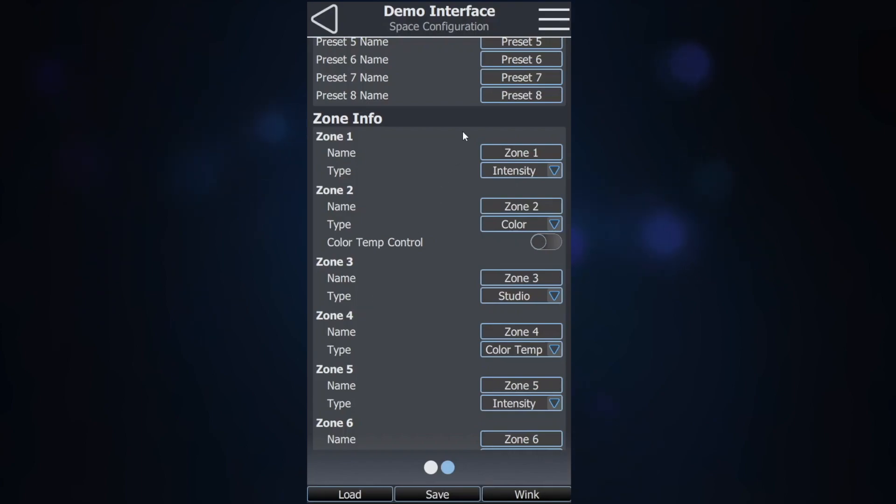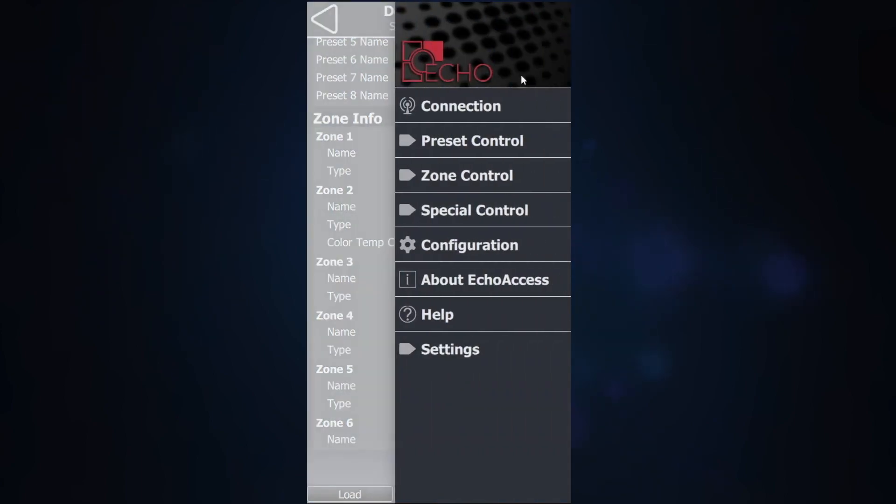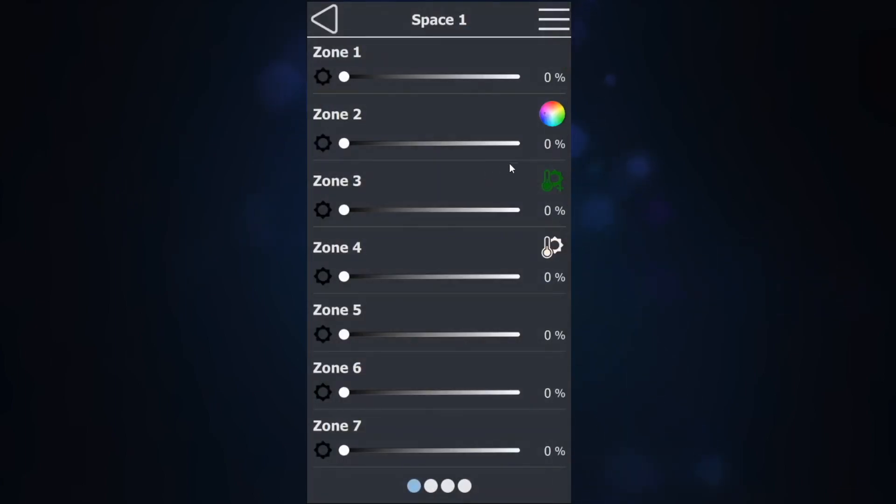Once you have assigned your zone type, you can navigate back to zone control and you will see that you have your different options.